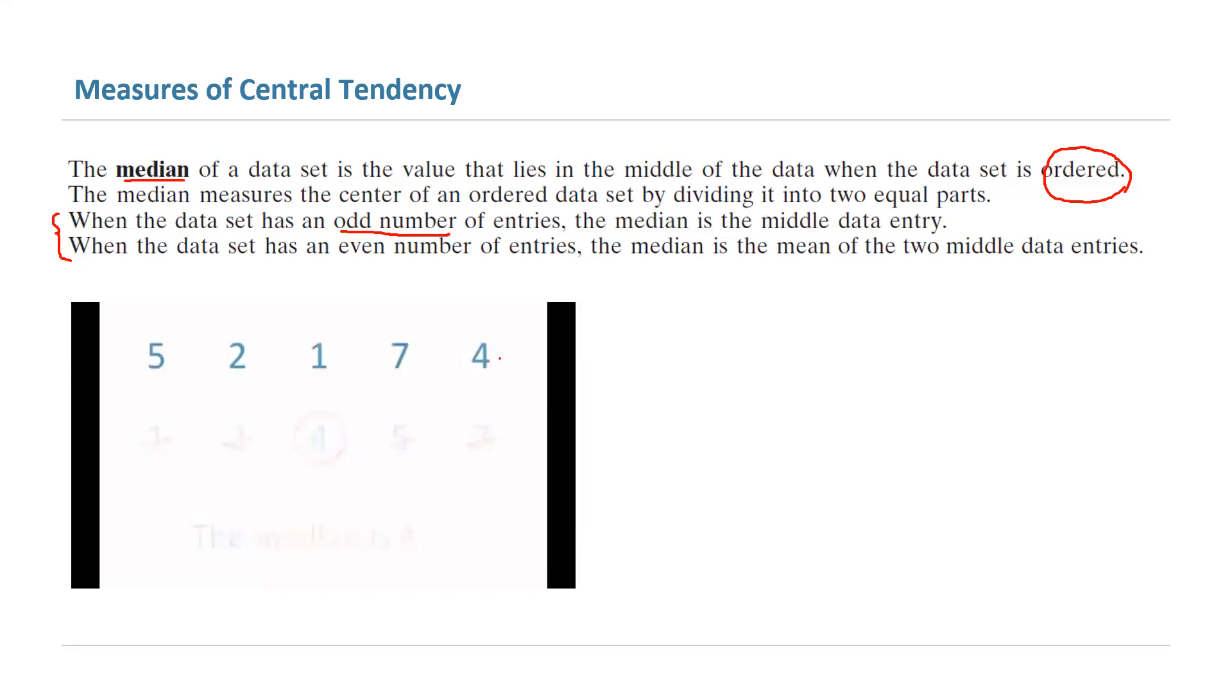First you need to order the data: 1, 2, 4, 5, 7, and find the middle number. The middle number in this case is 4.